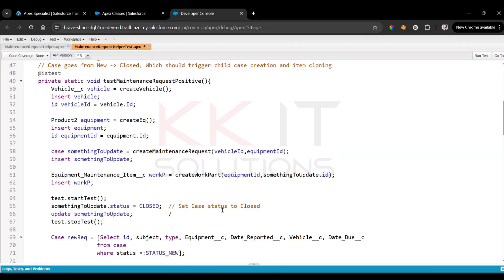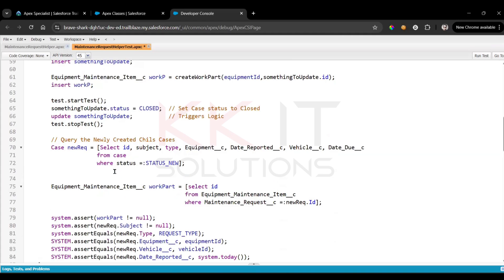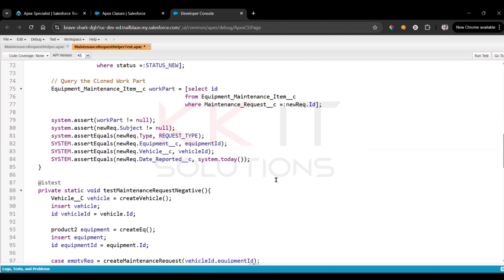That triggers the logic. Next, we query whatever new records were created — specifically querying the newly created child cases. Then we query the cloned work parts.